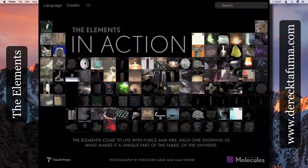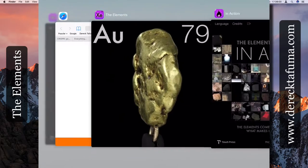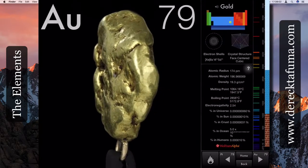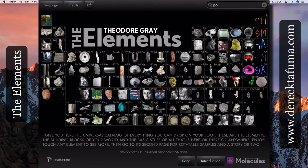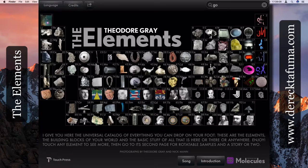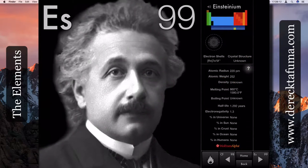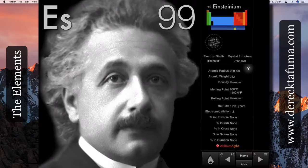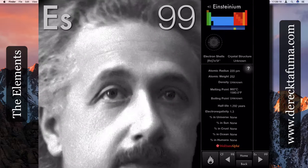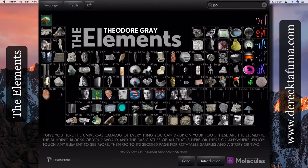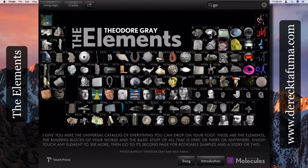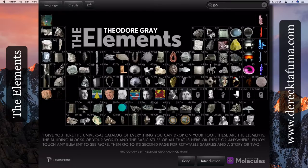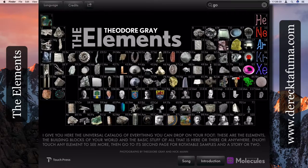At the end there you've got Einsteinium, and there's none in humans. So you know we all know Albert Einstein and his two theories of general relativity and the special theory of relativity.